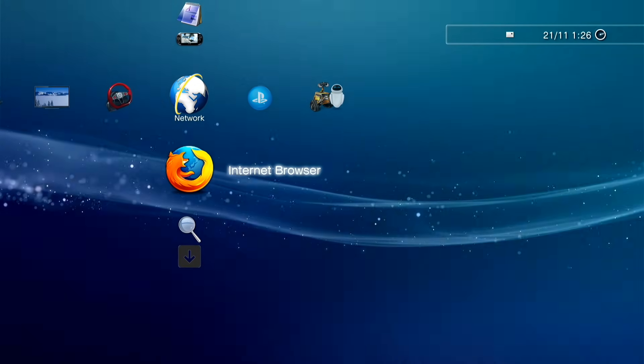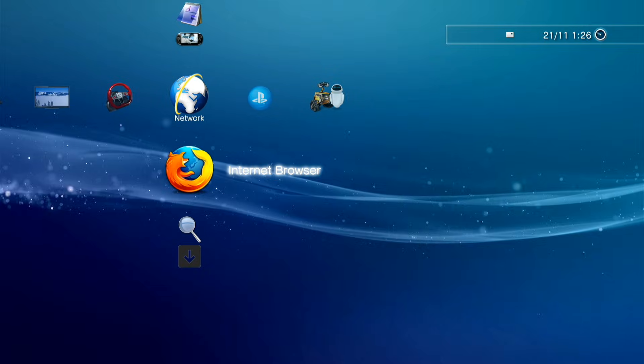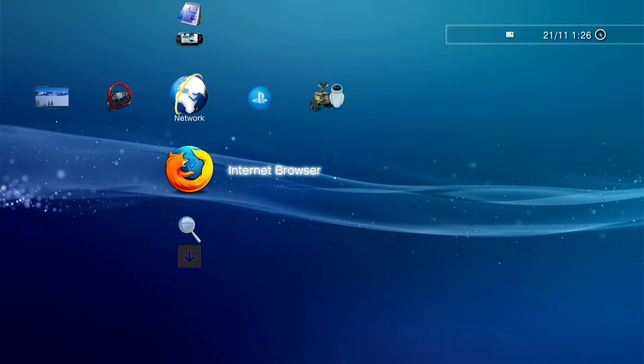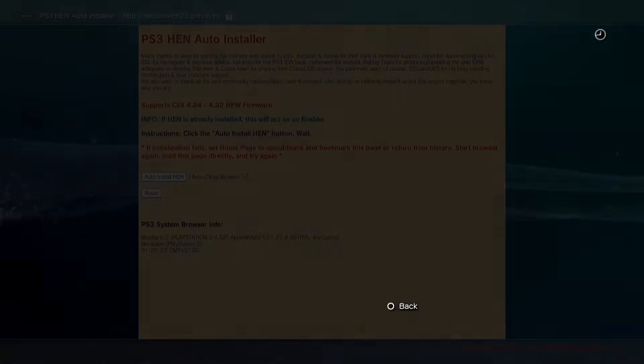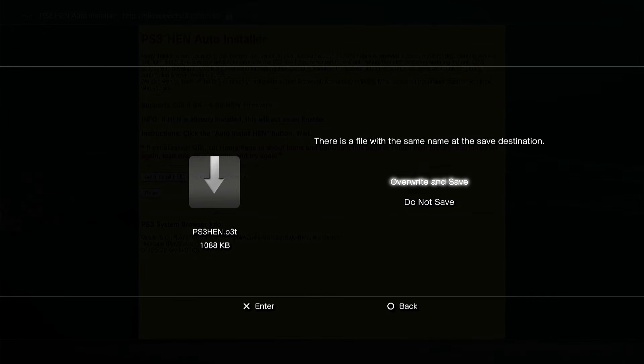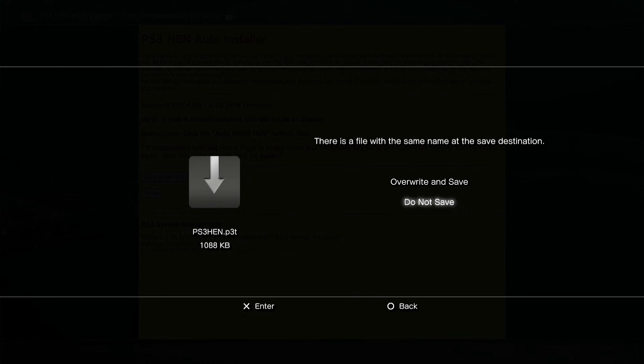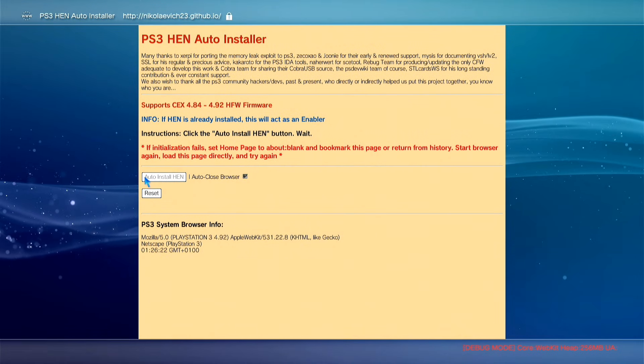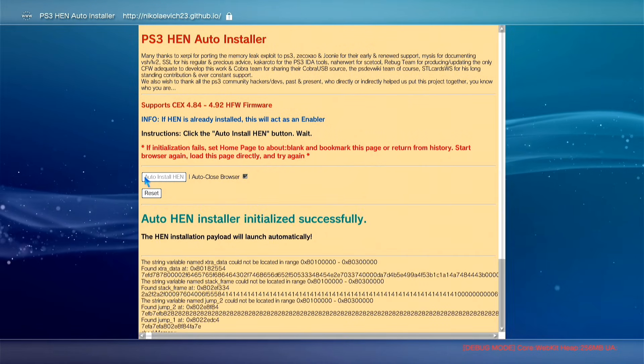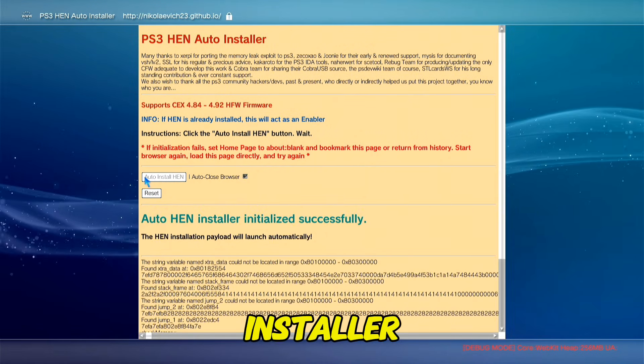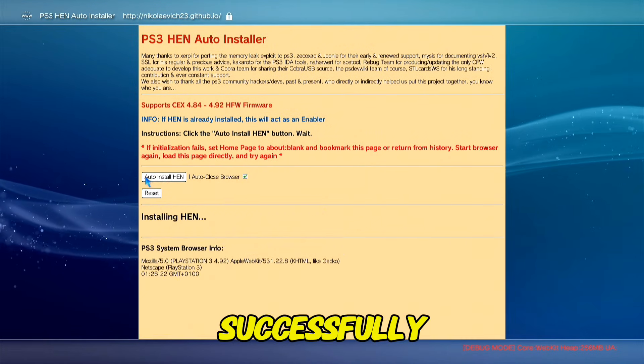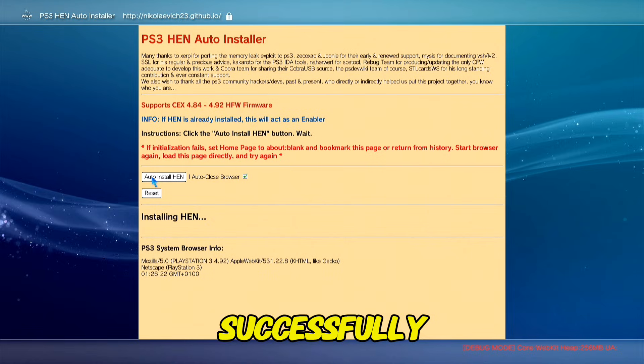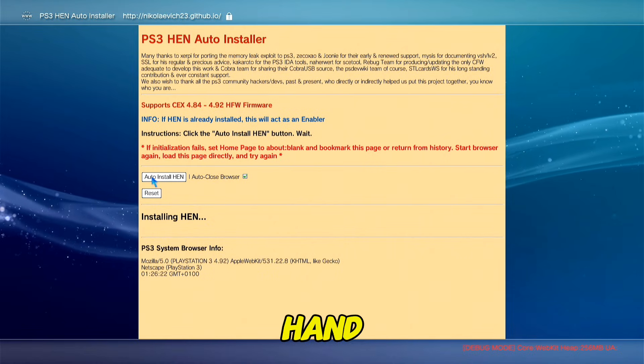Do not save. Auto-HEN installer initialized successfully, installing HEN.